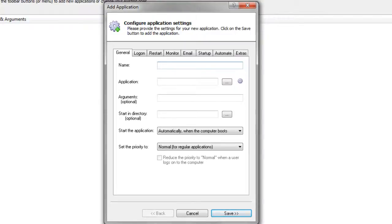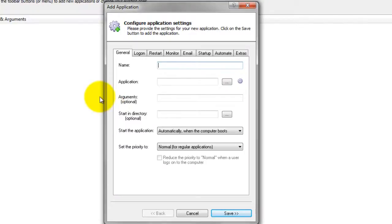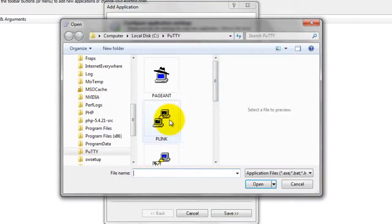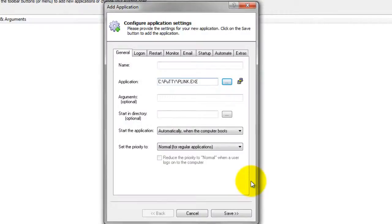In the Application field, enter the full path to Putty's command line executable, plink.exe. Since we have placed Putty in c colon backslash putty, this is c colon backslash putty backslash plink.exe.